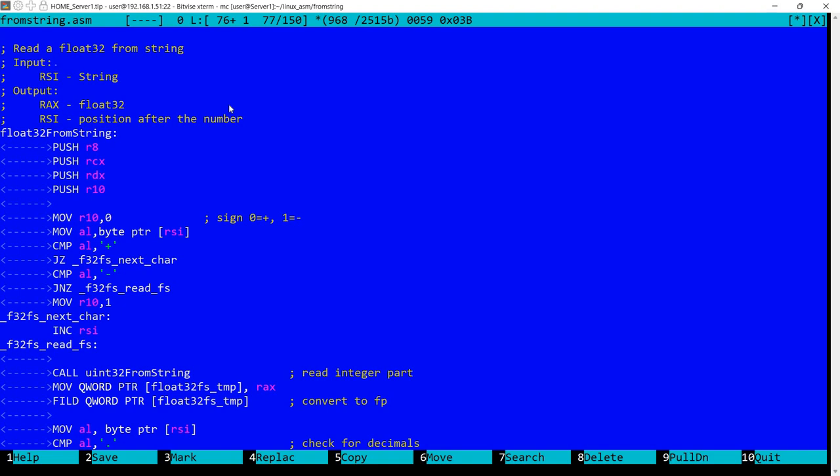And then perhaps use this number with floating point operations or other operations that I've shown in previous videos. So let's take a look at this function. I expect to have the string in RSI, so this would be a pointer to the string, and in output we'll have in RAX the floating point 32 number, so it actually is going to be into EAX since RAX is 64 bit. And in RSI we'll have the position after the number, so RSI will also be changed.